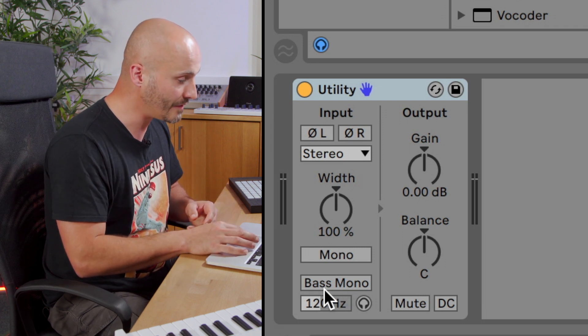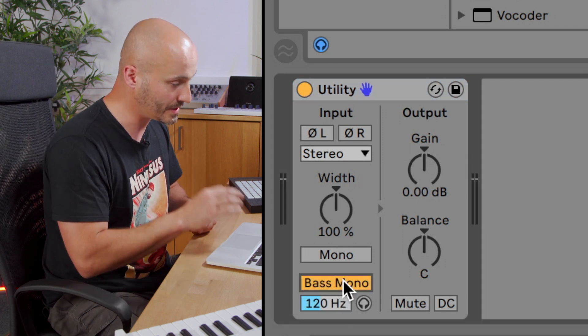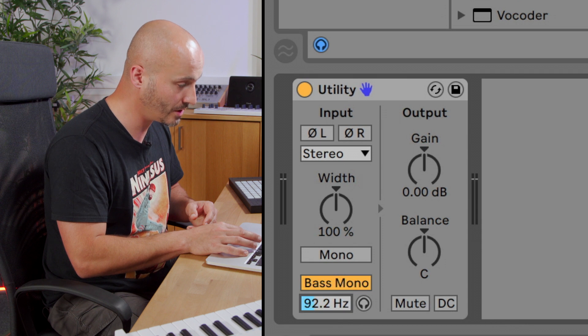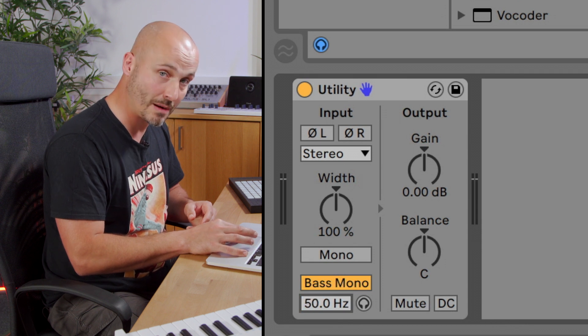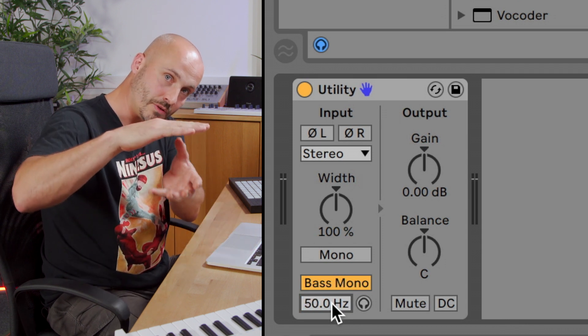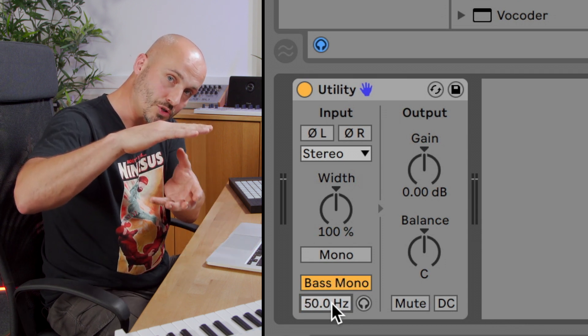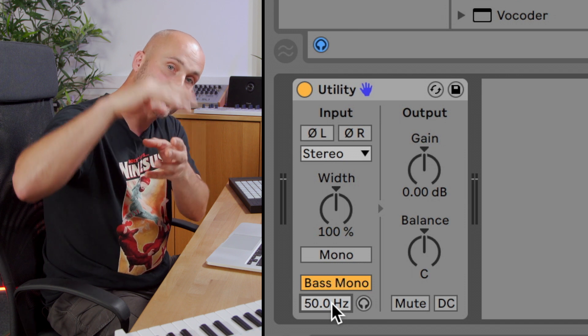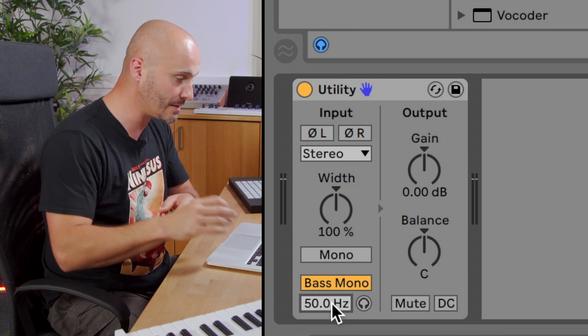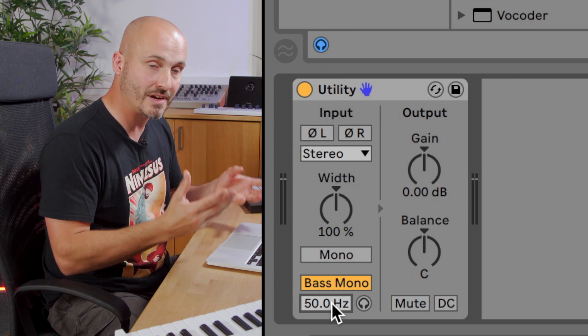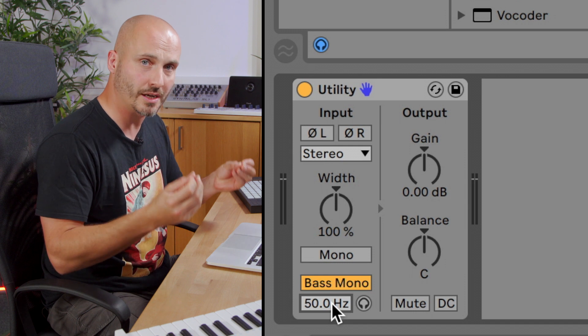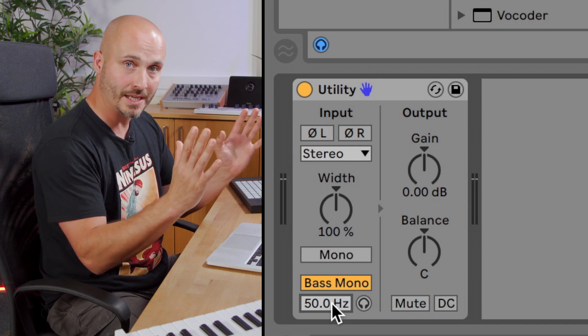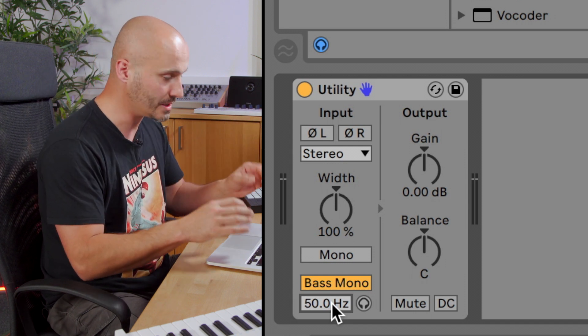So if I press bass mono this time, I'll just roll the cutoff. If you remember that point where the lower portion of frequencies are monoed and then everything above is left the same. If we go low and then we start raising it up, we should start hearing a change to how wide that bass seems as we listen to it.